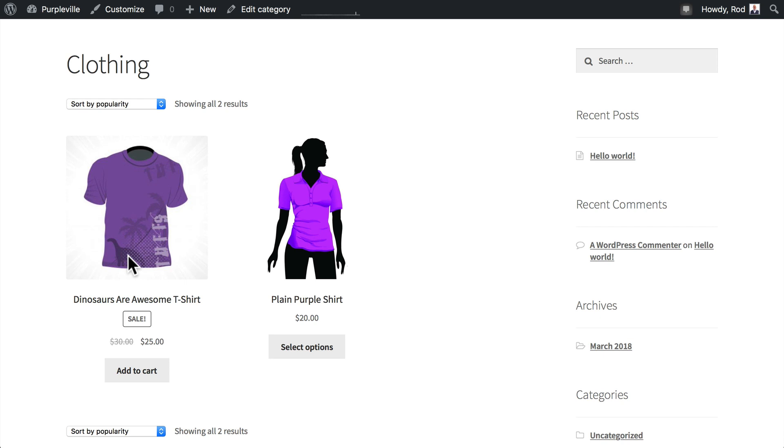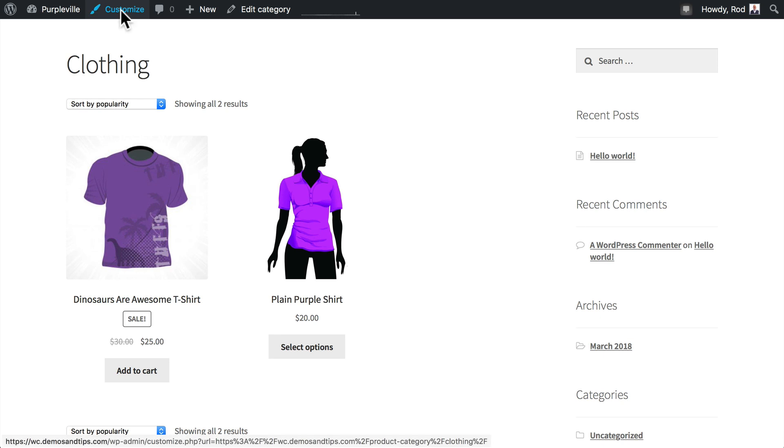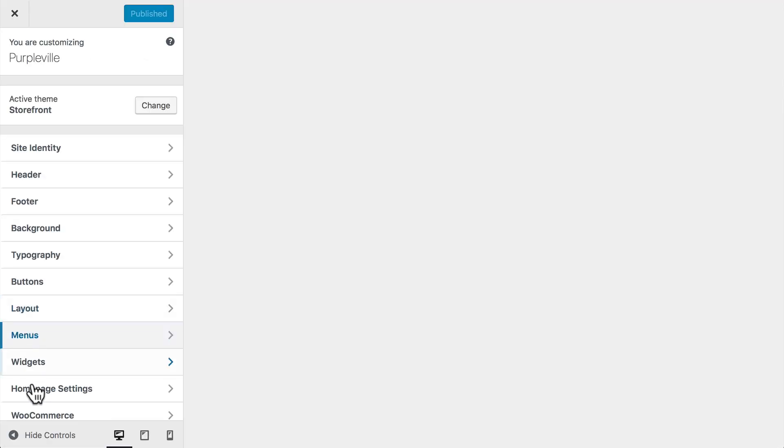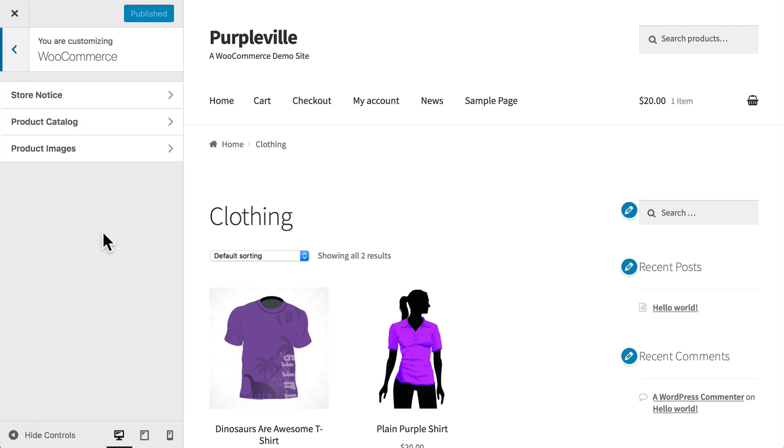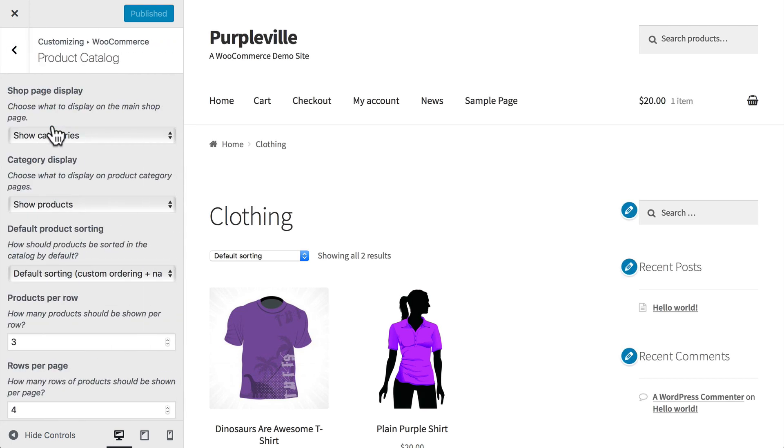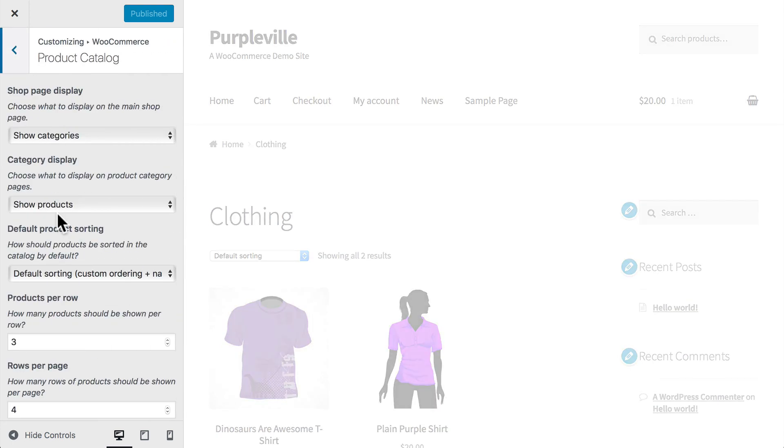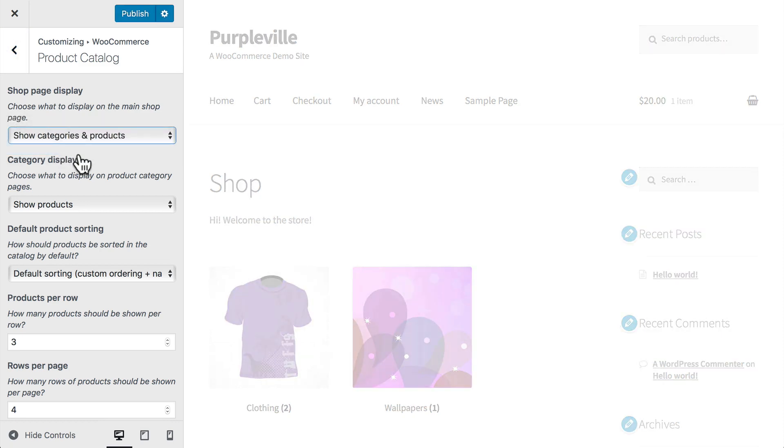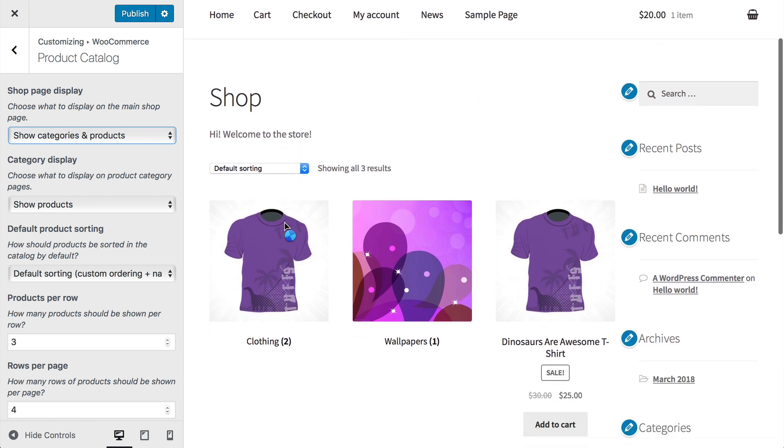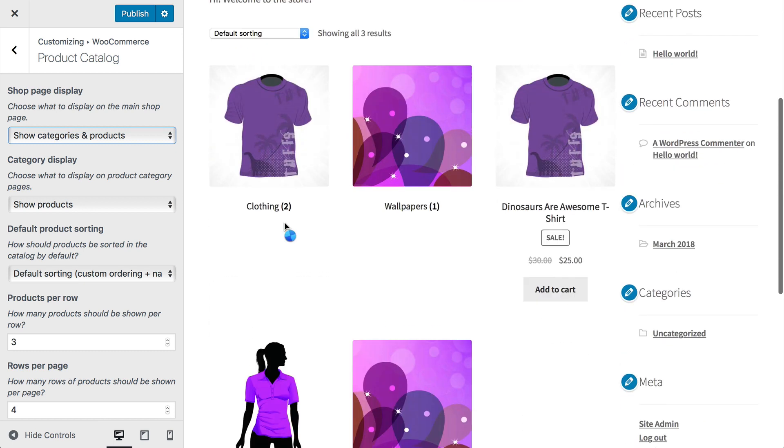We have another option that builds on what we've seen so far. We could choose to show both products and categories. Once again, let's hit the Customize link, go down to WooCommerce, Product Catalog.